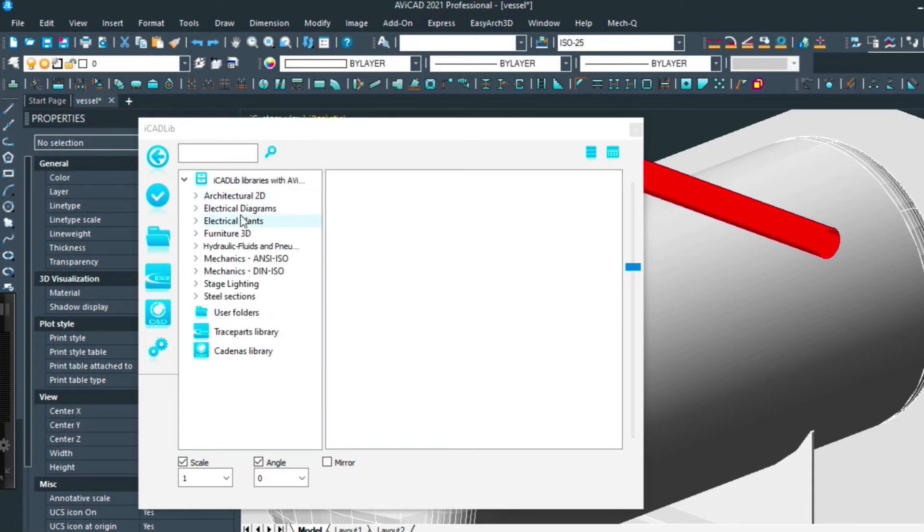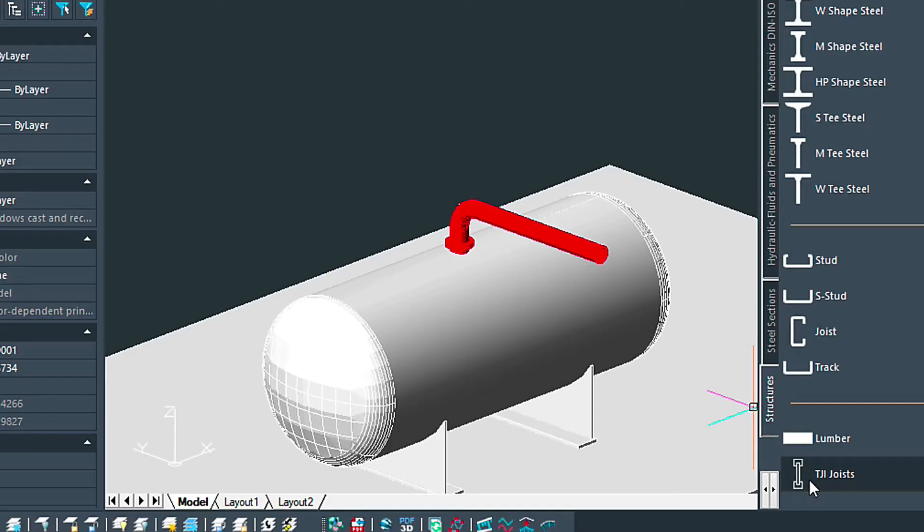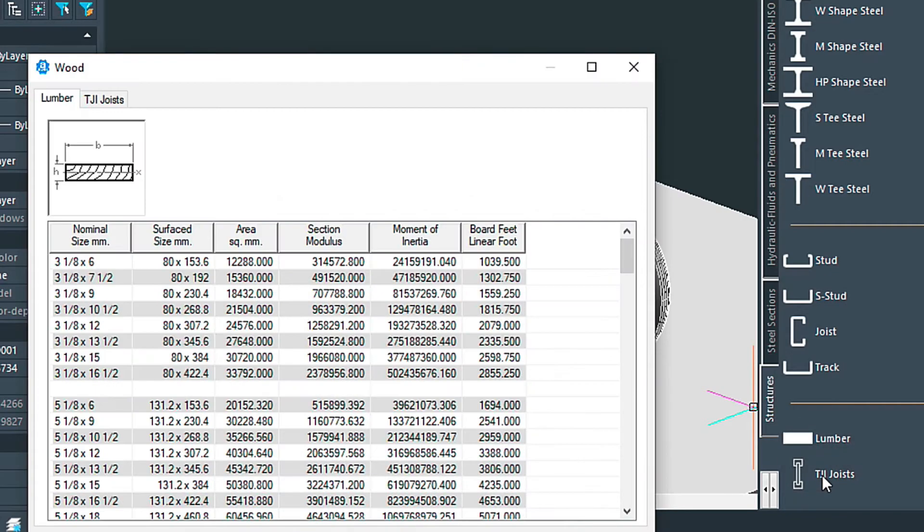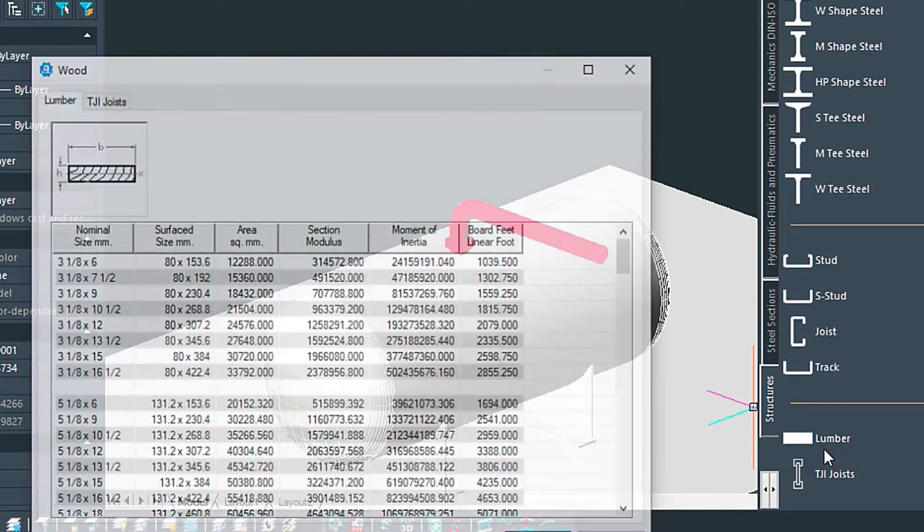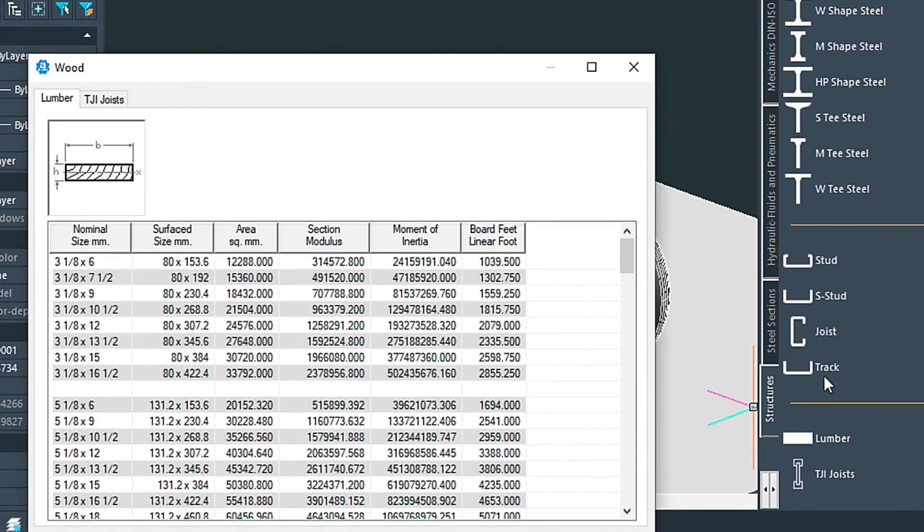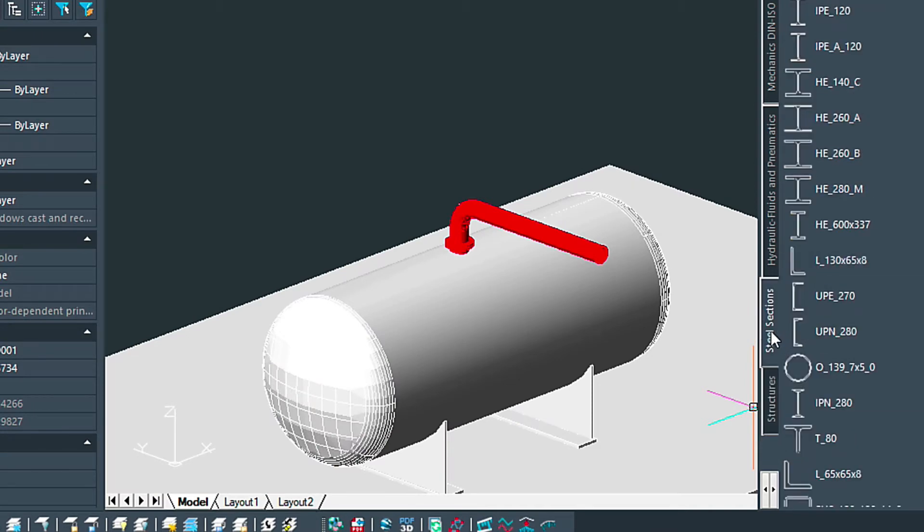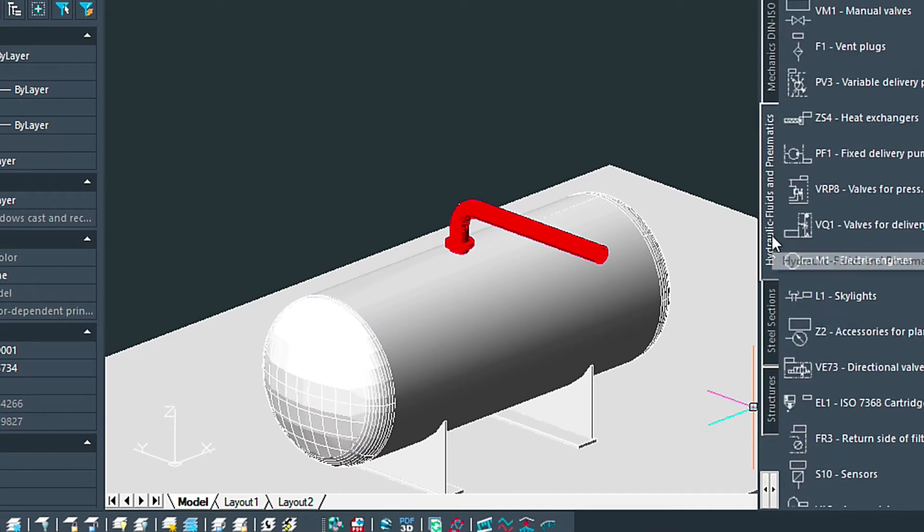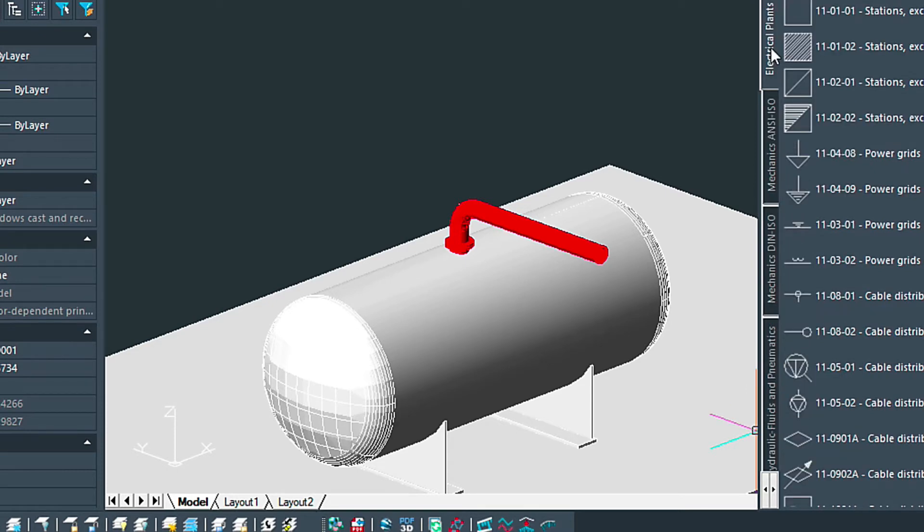Another option is to use the new tool palette which includes lumber, joists and studs, steel beams, tools. We've got hydraulic fluid library, a mechanical library, even electrical symbols and these can be easily pulled right out into the drawing as needed.